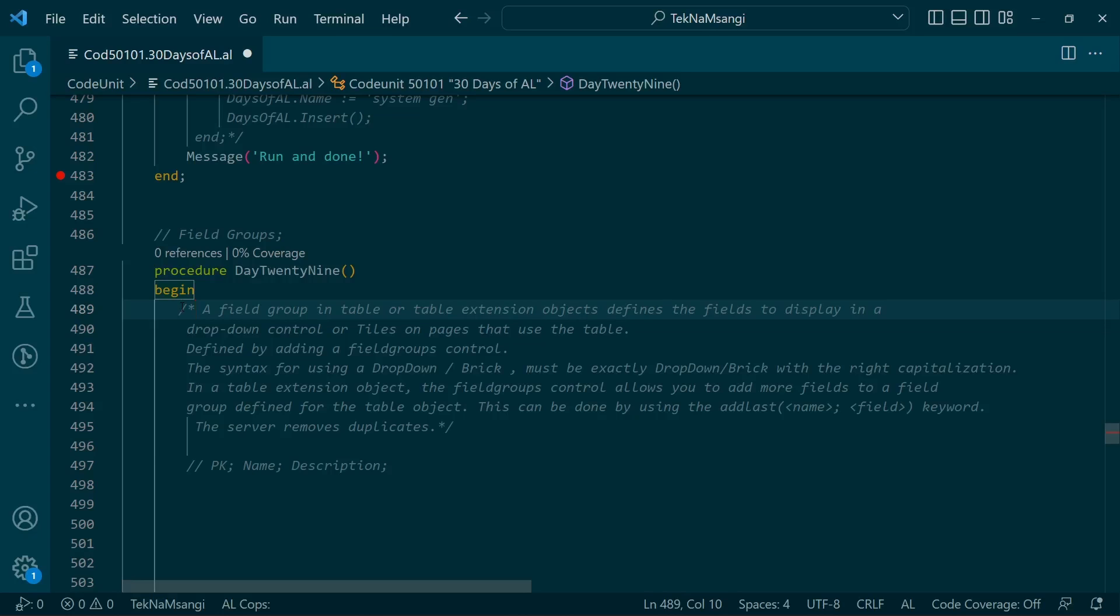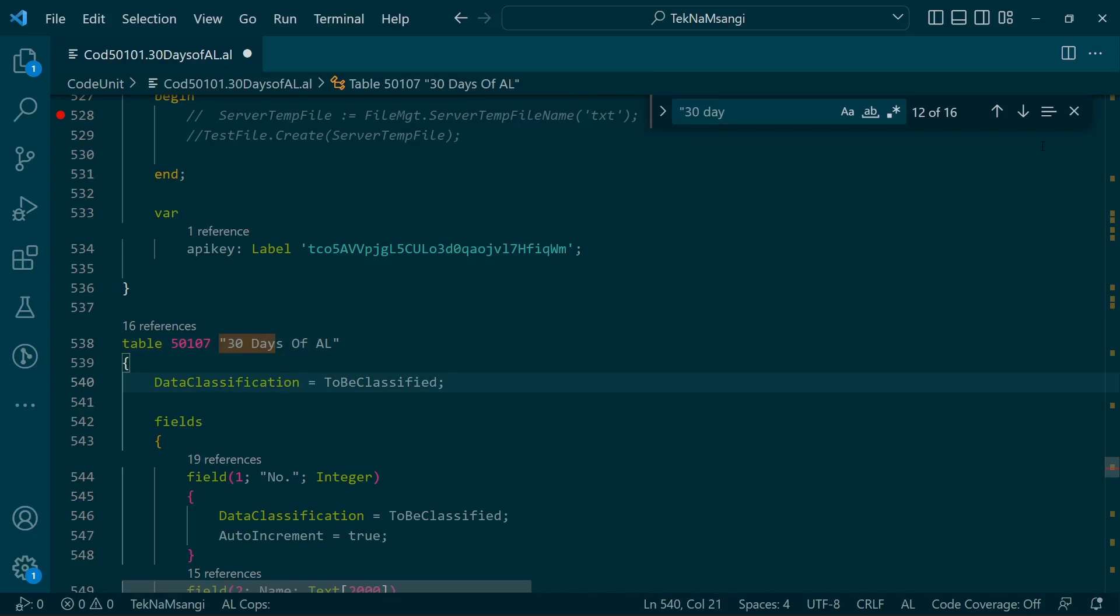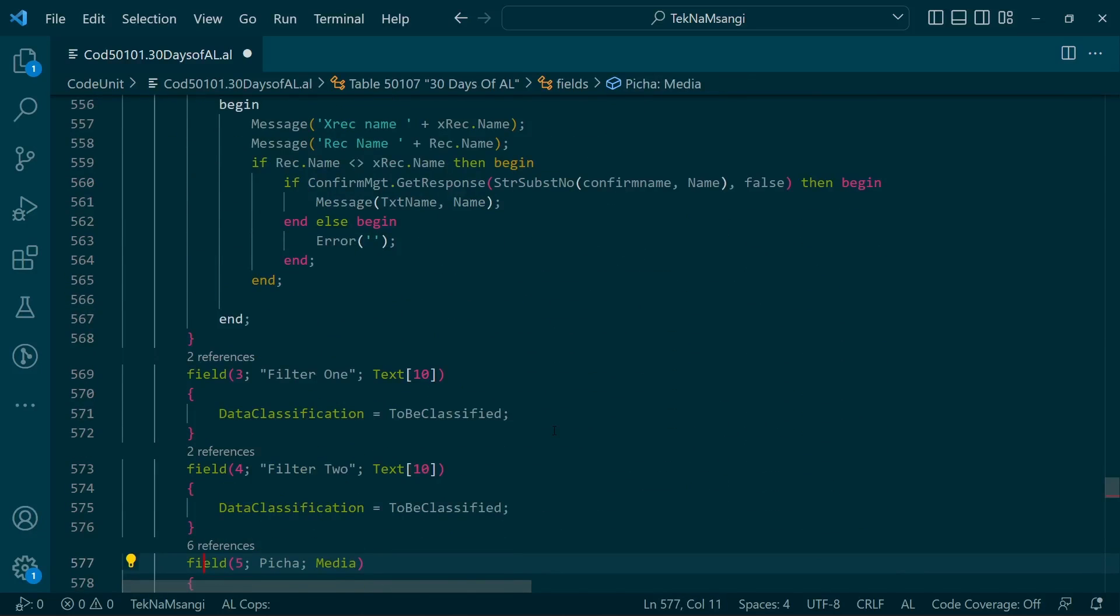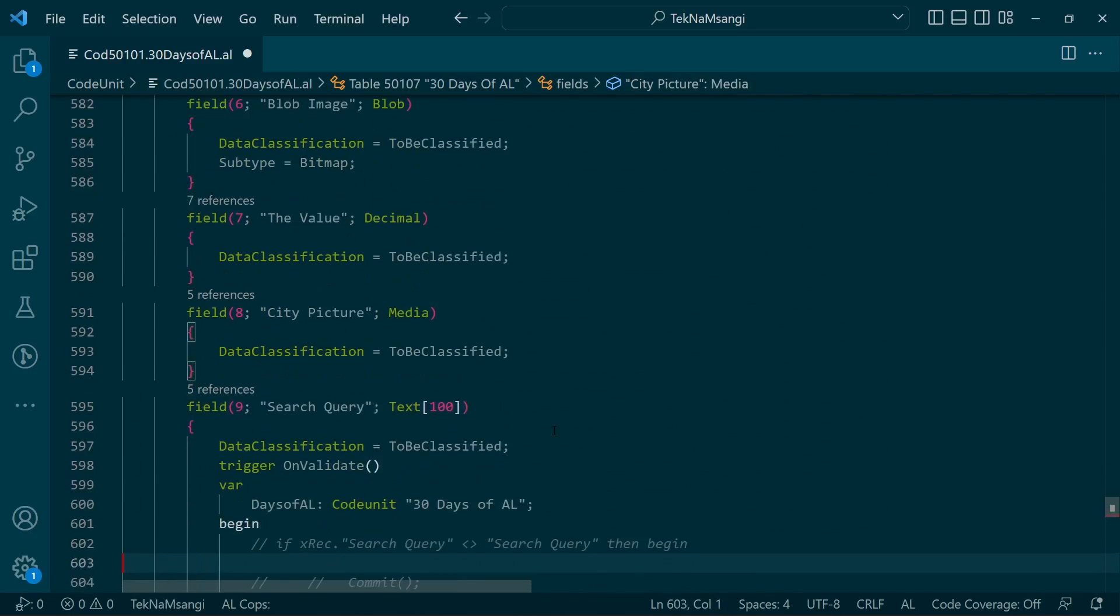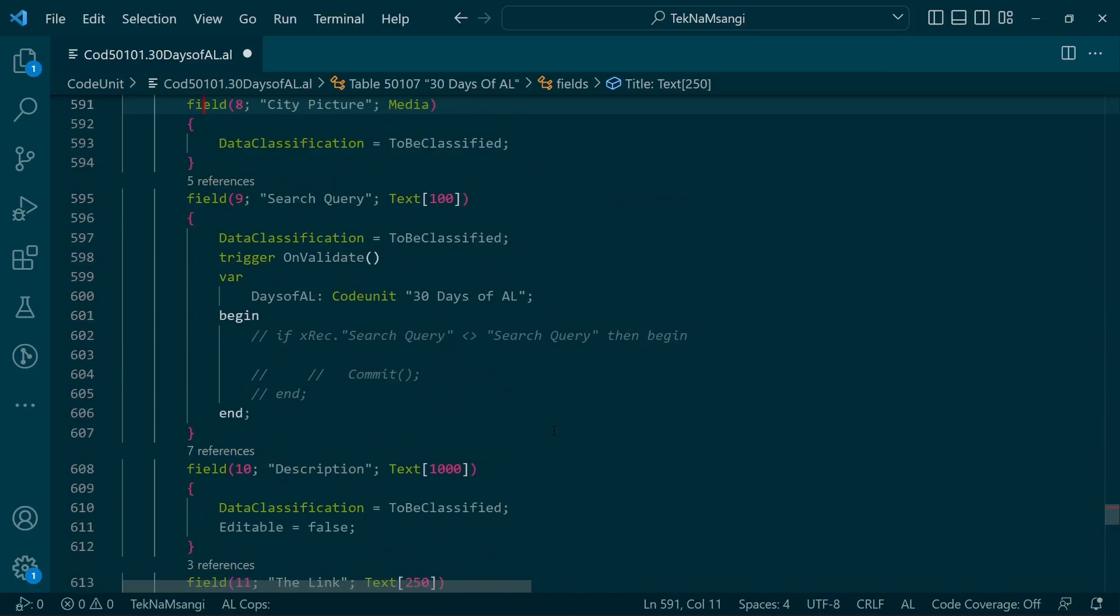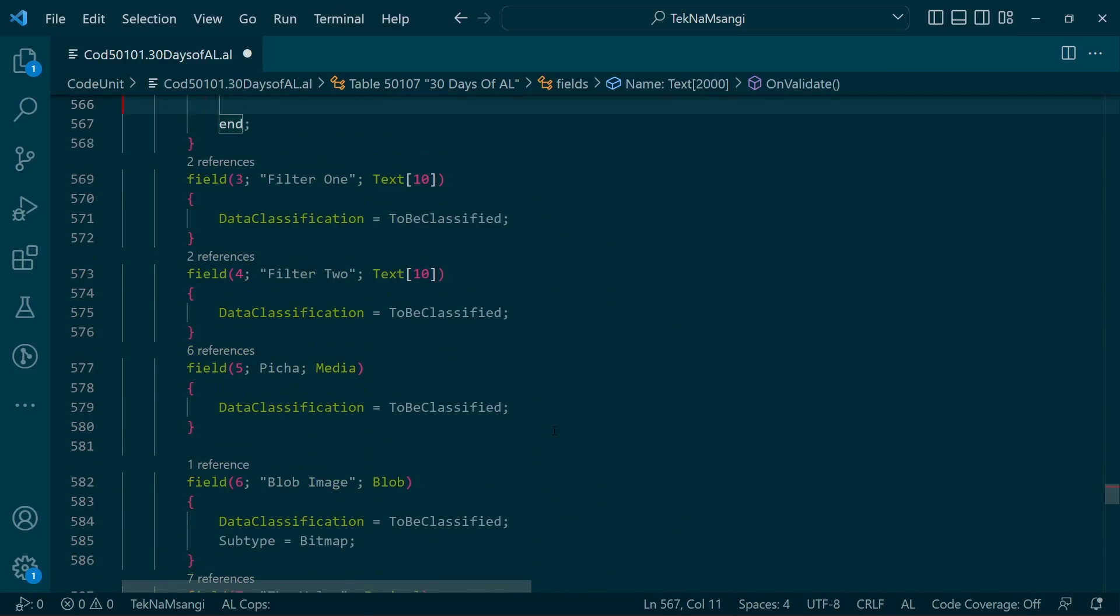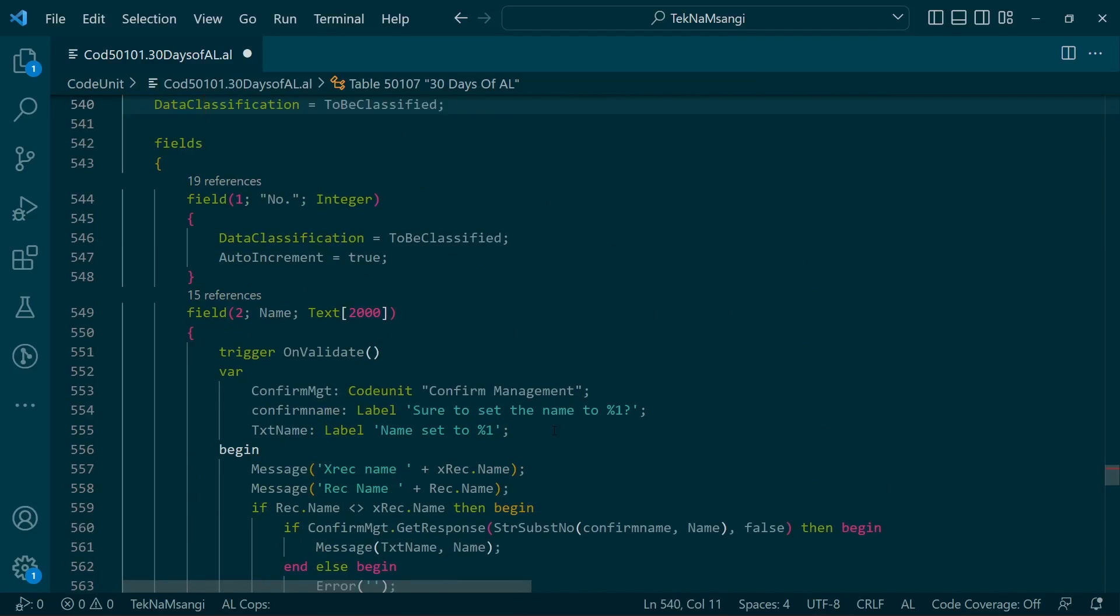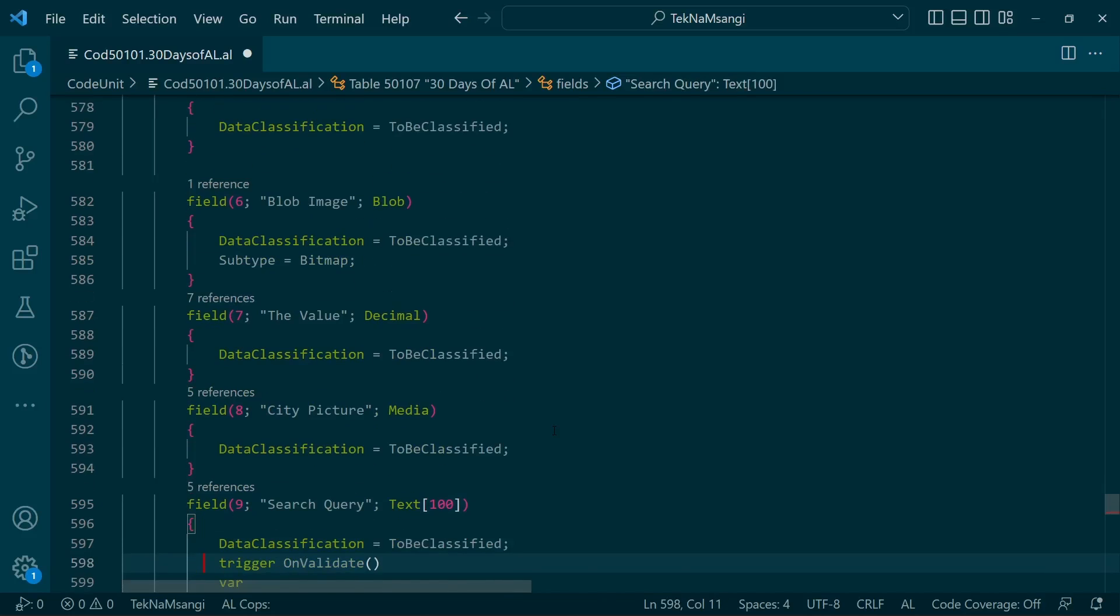If I go to my 30 Days of AL table, I have set the same table to be a table relation so you can see how the drop-down will appear. In this table we have a description and a name, so as expected, the name and description will be automatically displayed in the field group.